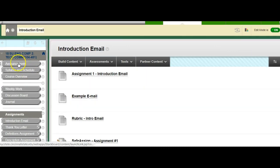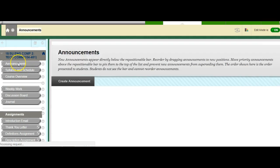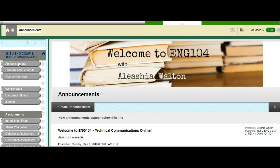And there you have it. So again, welcome to English 104. I am glad to have you in the course, and I look forward to working with you this semester.